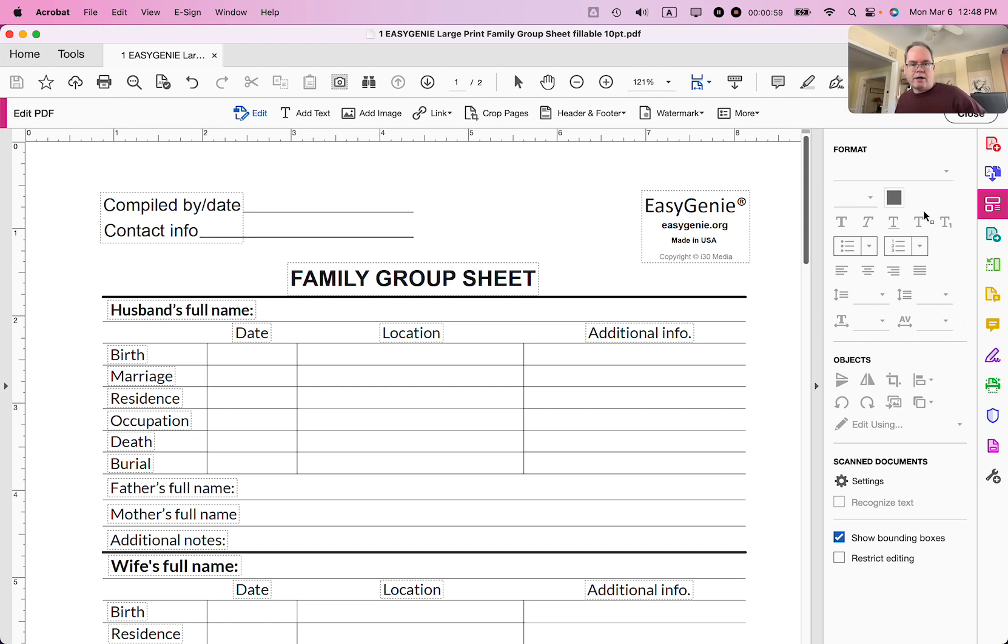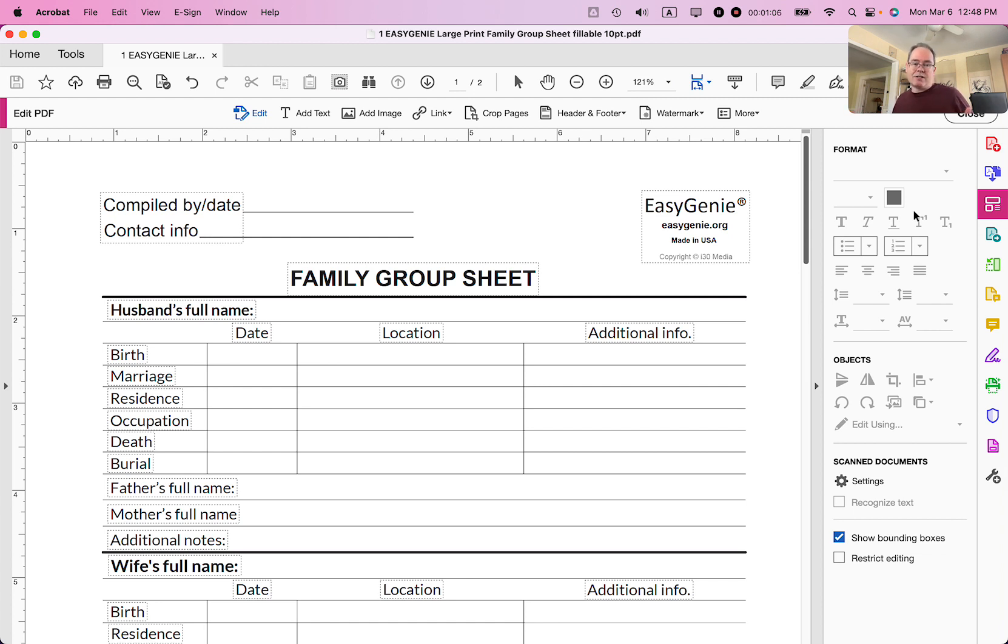And what Adobe Acrobat Pro does is it basically groups all of the different text elements into little boxes. And then you can start to manipulate them or the text that's within them.